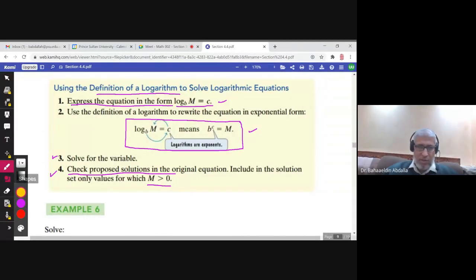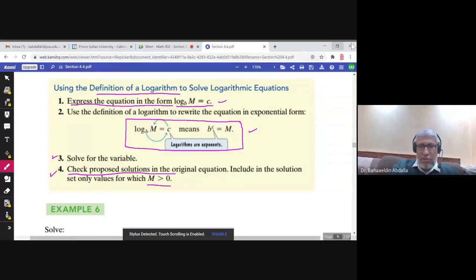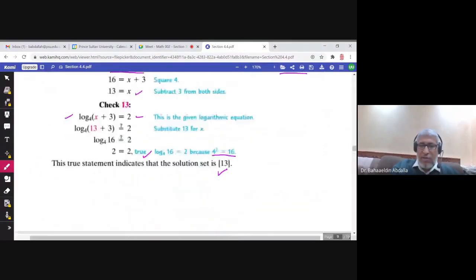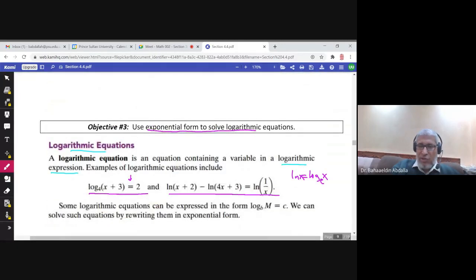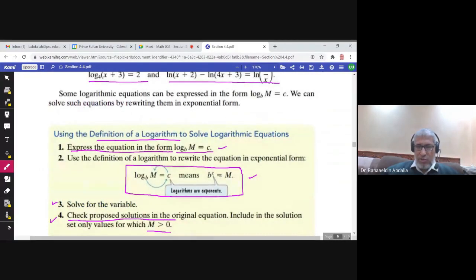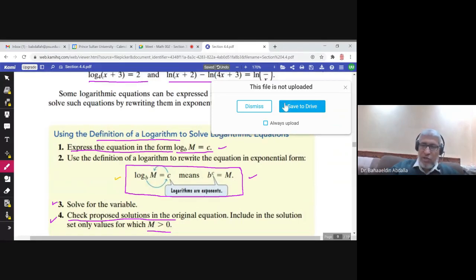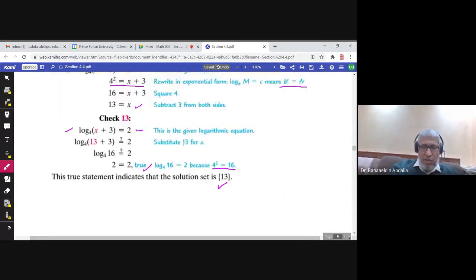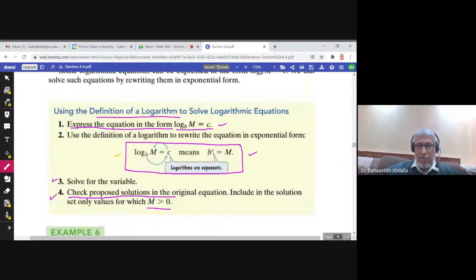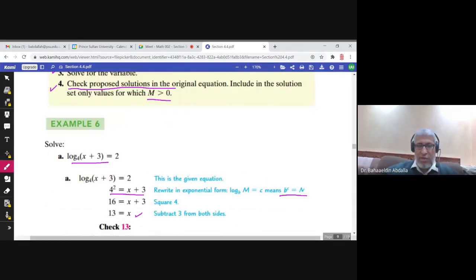This is section 4.4, the last part. Last time we talked about logarithmic equations and mentioned one method to solve them: use the fact to change the logarithmic equation into an exponential equation and solve it. This happens when you can express the equation in this form, where you have a logarithmic expression on the left hand side and a number on the right hand side.